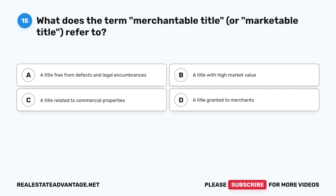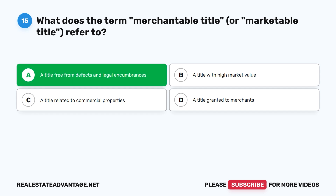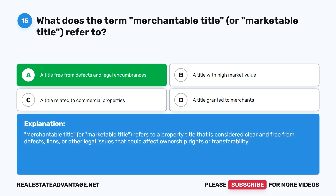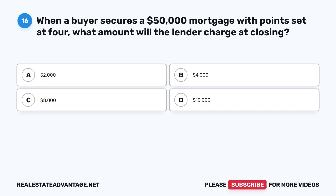Question 15: What does the term 'merchantable title' or 'marketable title' refer to? A. A title free from defects and legal encumbrances. B. A title with high market value. C. A title related to commercial properties. D. A title granted to merchants. The correct answer is A: A title free from defects and legal encumbrances. Merchantable or marketable title refers to a property title considered clear and free from defects, liens, or other legal issues that could affect ownership rights or transferability.